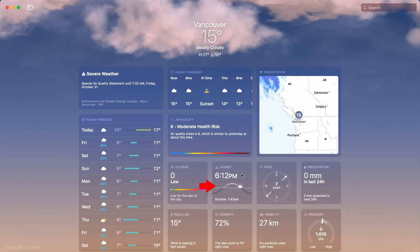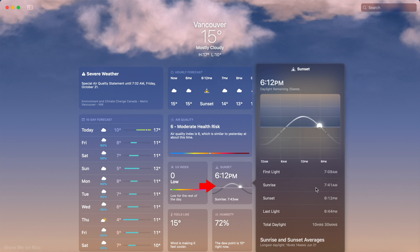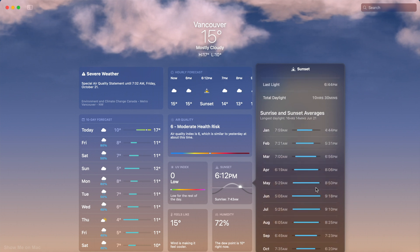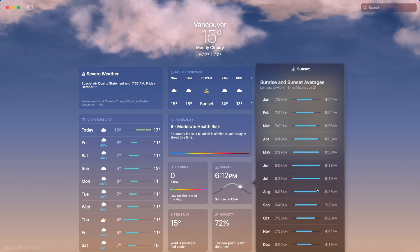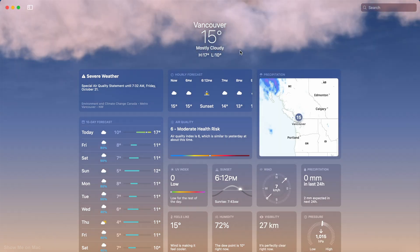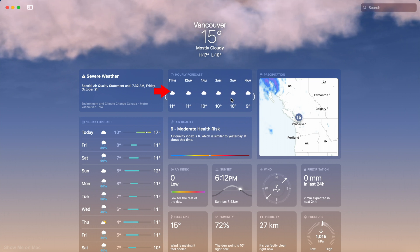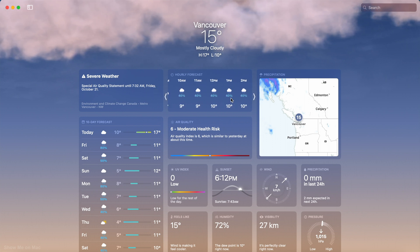The Sunrise Sunset panel gives you more info on the daylight situation, including the daylight duration for today as well as the average duration for every month for the current location. The hourly forecast panel is scrollable and shows you the weather forecast for today hour by hour.